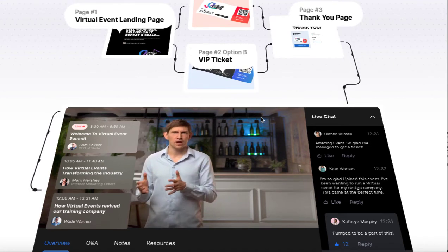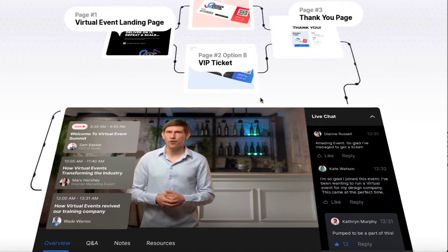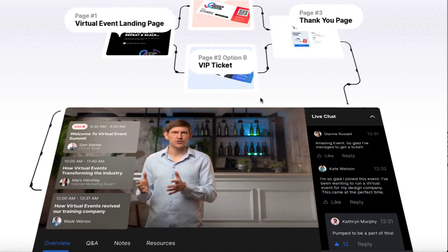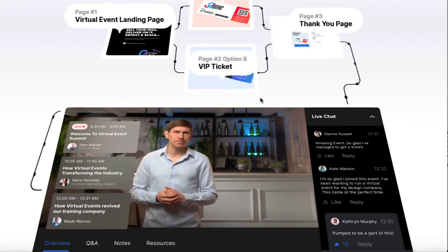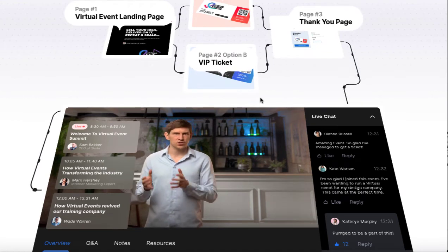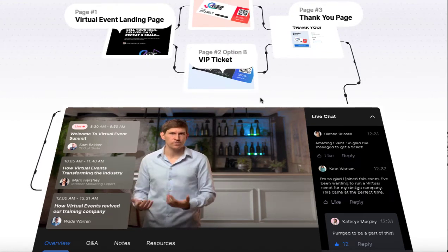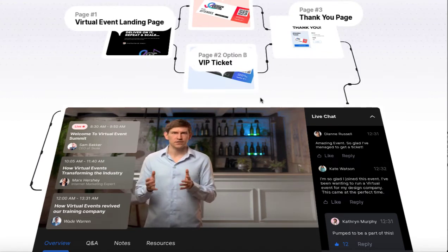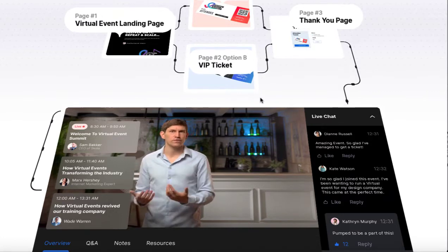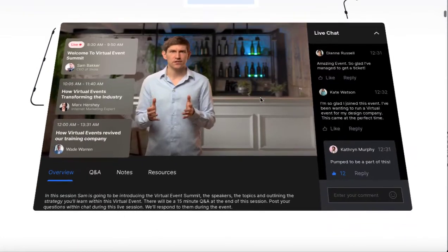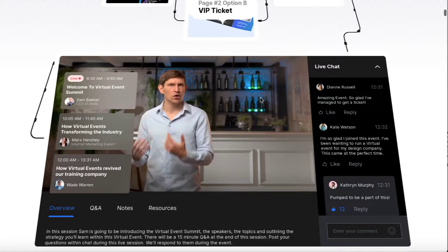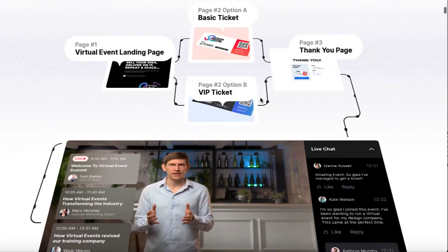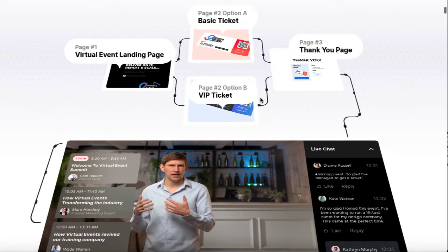The next step is something called virtual events where you can actually stream and talk and host. Instead of packaging your video product into a membership, you can now do it online where people can ask questions and it seems ten times more valuable. Instead of charging nine bucks for your video course, you can now do a virtual event and sell VIP tickets.